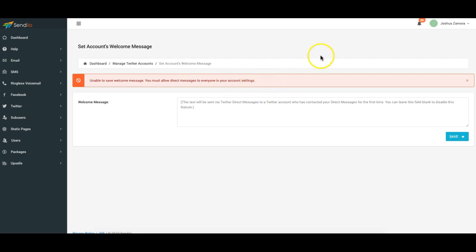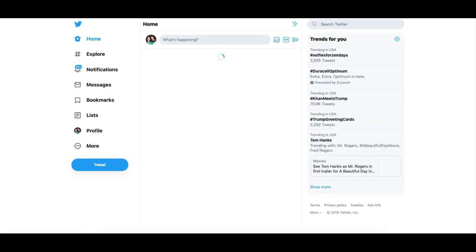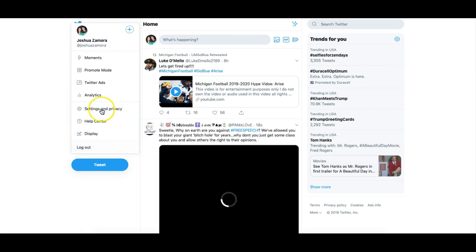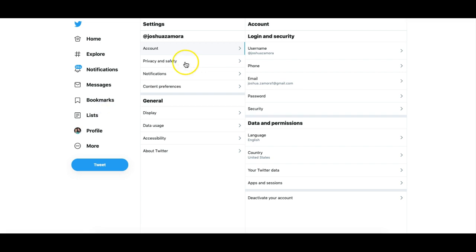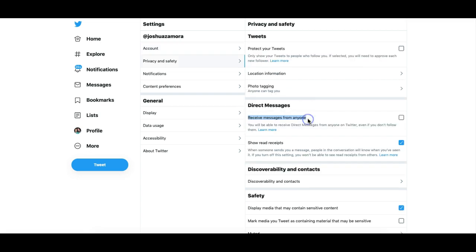So to get to that I'm going to have the developer add a link here that takes you to that section in your Twitter account. But pretty much you come over here to Twitter you come to more, click on settings and privacy, click on privacy and safety. You can see here direct messages and you can see here says receive messages from anyone. Okay click that on and now we are good to go. Should auto save as soon as I click on that